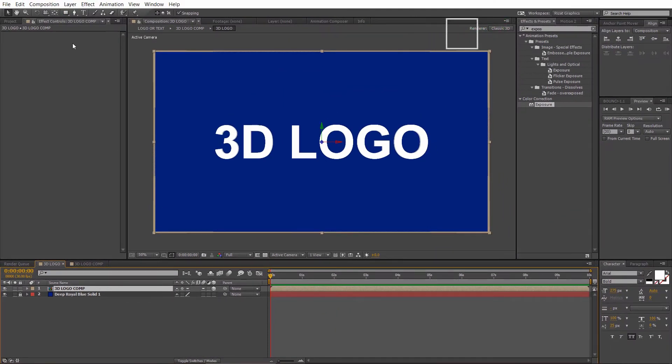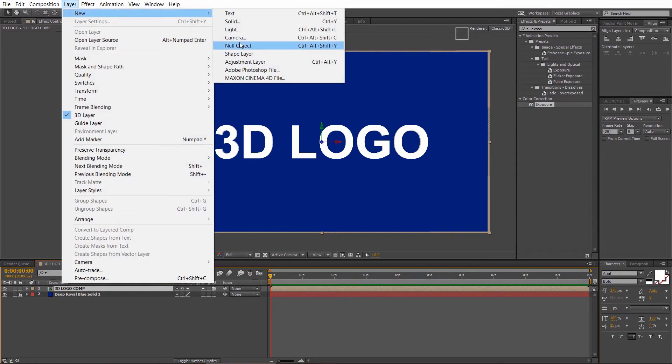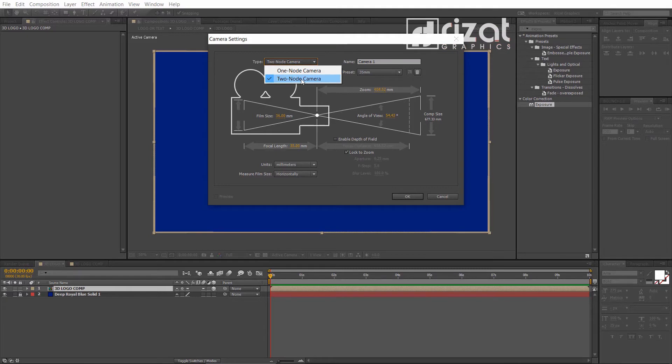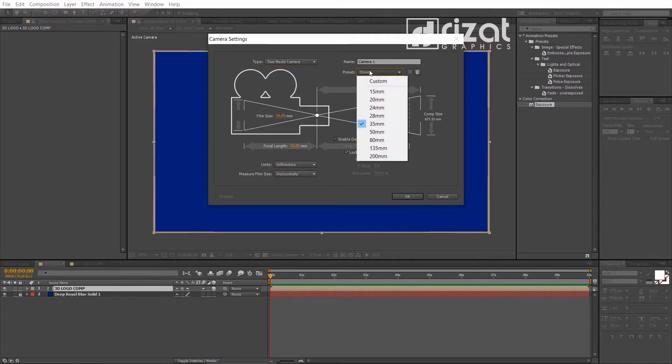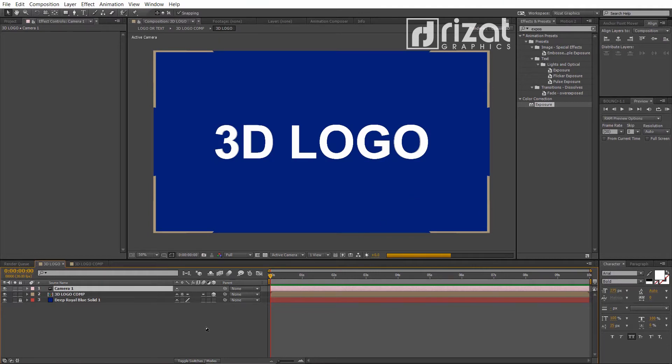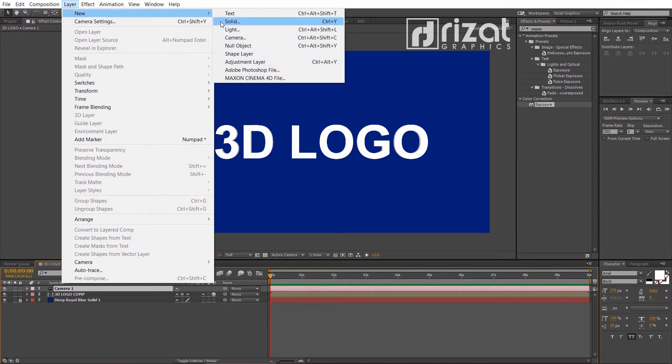Let's add a camera. Go to the layer then new and select camera. Now, create a null object layer. Go to the layer then new and select null object.